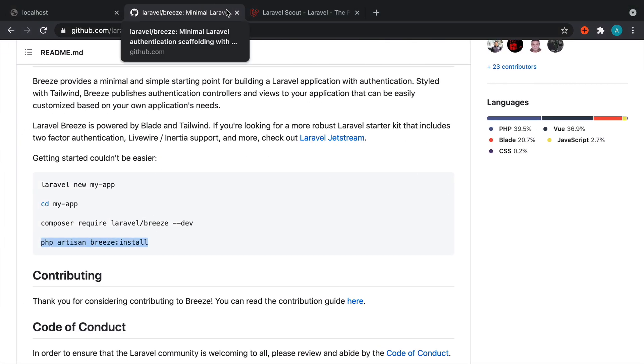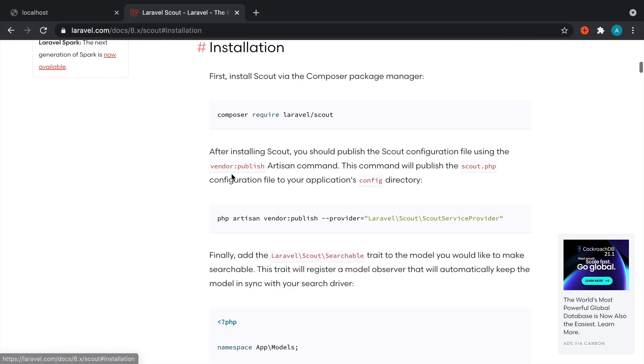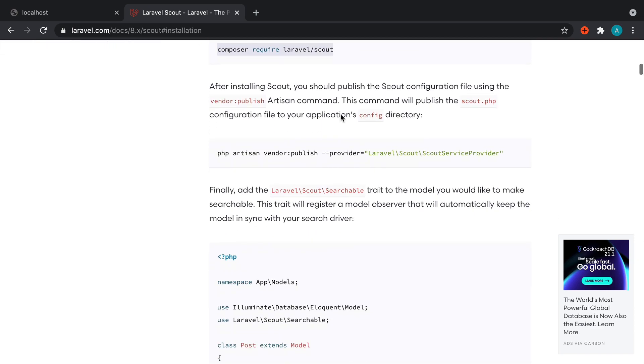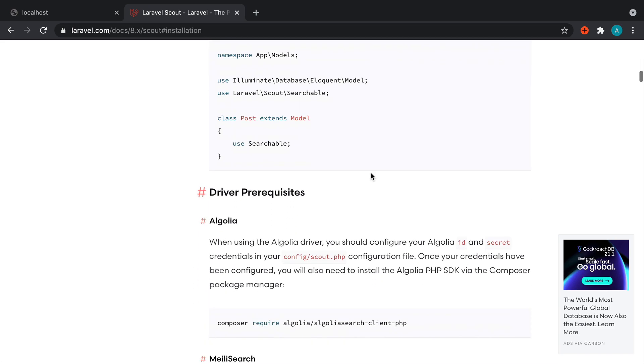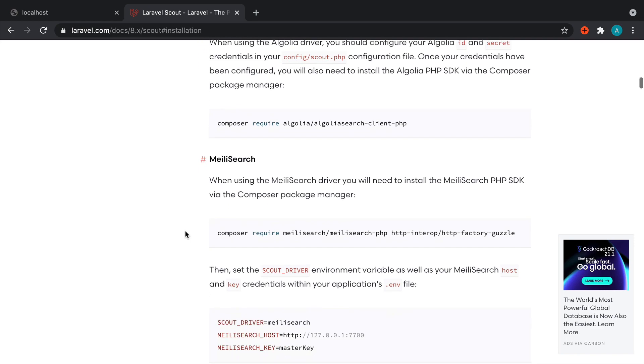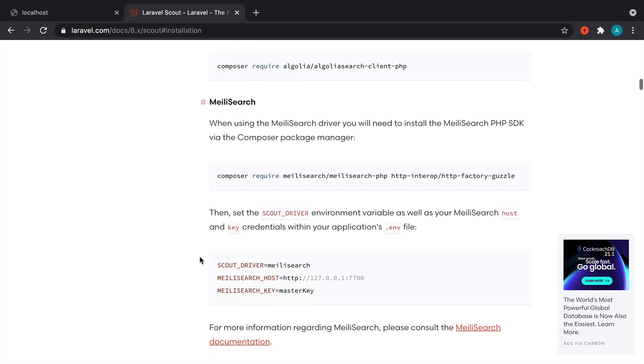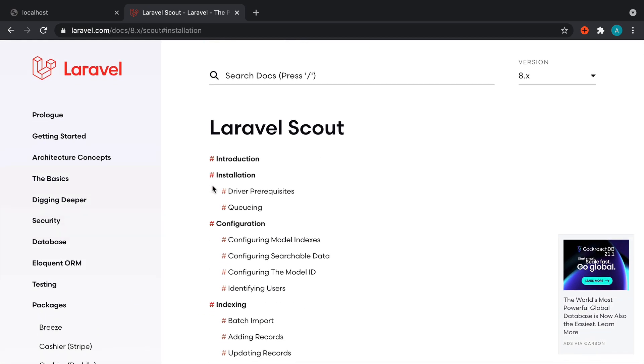Just while we're doing that, let's review the instructions for Laravel Scout. If we come over to installation here, we need to pull the composer package in, we can publish the configuration so we can tweak this, and we also have some driver prerequisites that we need to think about. Of course we're using Mealy Search, so we're going to follow this and install the Mealy Search PHP library and HTTP Factory Guzzle as well. We'll talk about that in just a second.